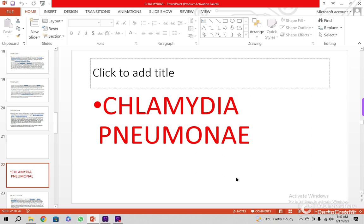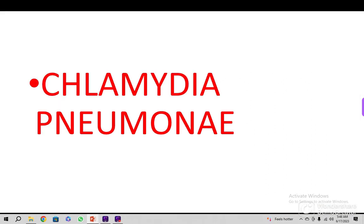The Chlamydias are very small bacteria, intracellular obligates, and they are parasitic in nature — they are dependent on the metabolism of the cells which they infect. There are three important Chlamydia species that cause disease in humans. The commonest is Chlamydia trachomatis, the second is Chlamydia pneumoniae, and the third is Chlamydia psittaci. I am taking today Chlamydia pneumoniae.